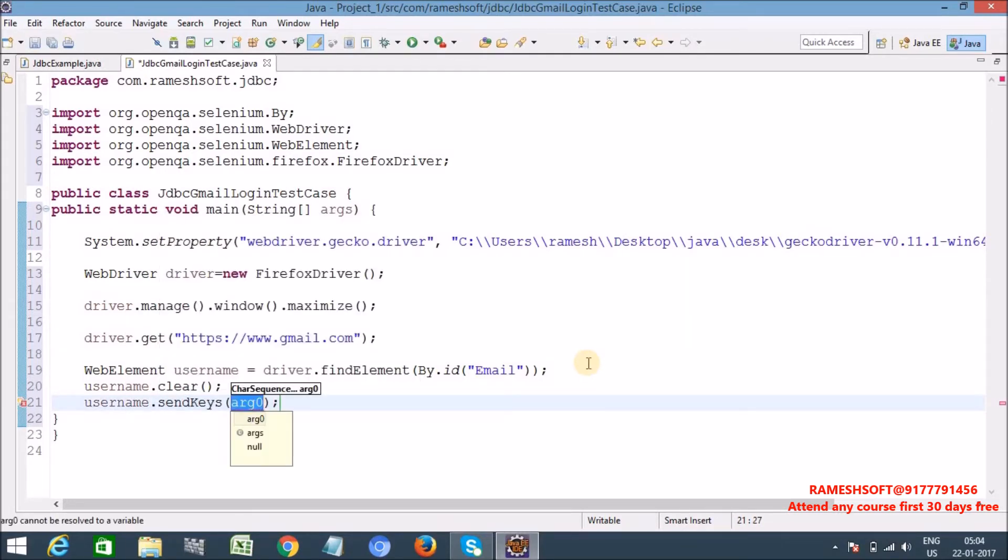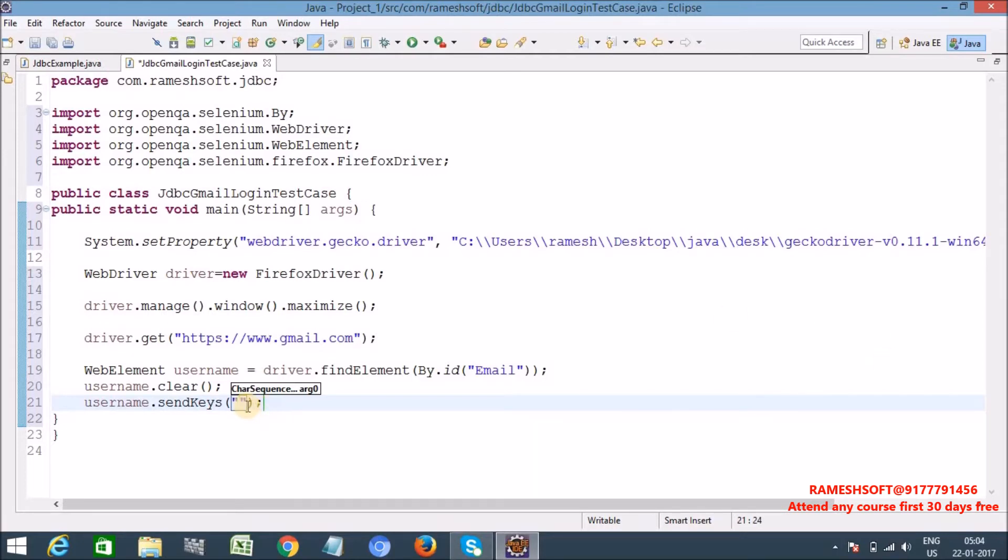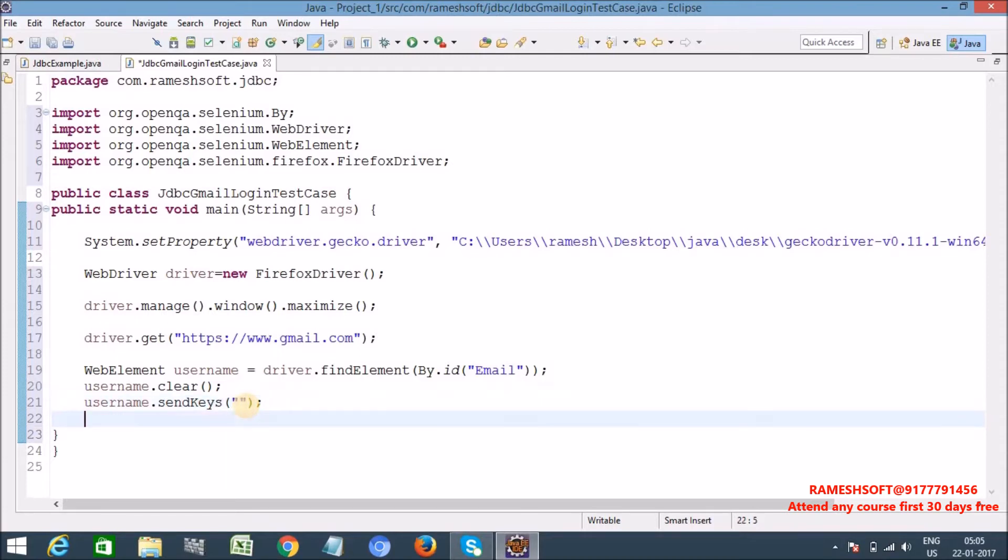First username dot clear, username dot send keys. So here I am not doing any validations, I am directly writing the code. We need to do lot of validations, pre and post validation, but I am not doing any validations. I am directly writing the data. But here instead of sending the username directly here, instead of getting the username from excel sheets, we want to get the data from database. Let it be as of now.